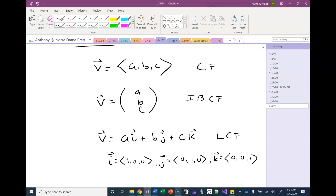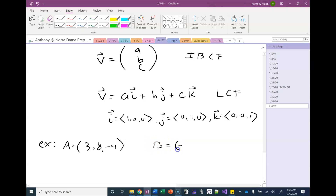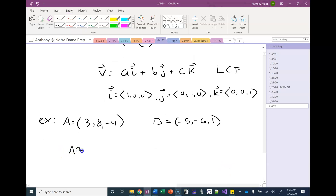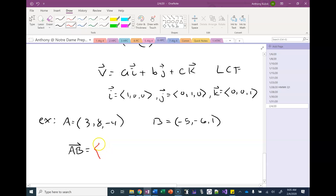Suppose we have two points: A at (3, 8, negative 4) and B at (negative 5, negative 6, positive 1), and we want to write the vector AB. If this were a two-dimensional problem, we'd take the terminal point and subtract from it the initial point — head minus tail. It works the same way in three dimensions; we just have three components.